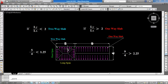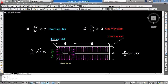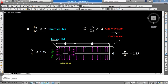You can see there are two different slabs. One slab has dimensions 5 m by 4 m: 5 divided by 4 equals 1.25, which is less than 2, so it is a two-way slab. The other slab has a long span of 9 m and short span of 4 m: 9 divided by 4 equals 2.25, which is greater than 2, so it is a one-way slab.